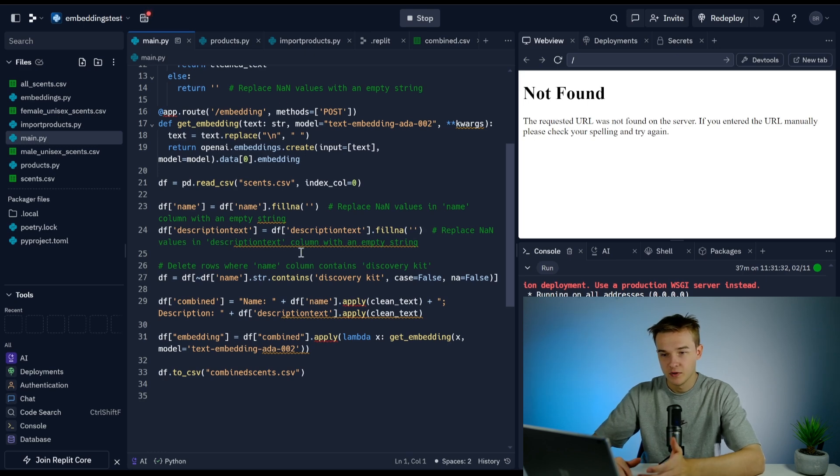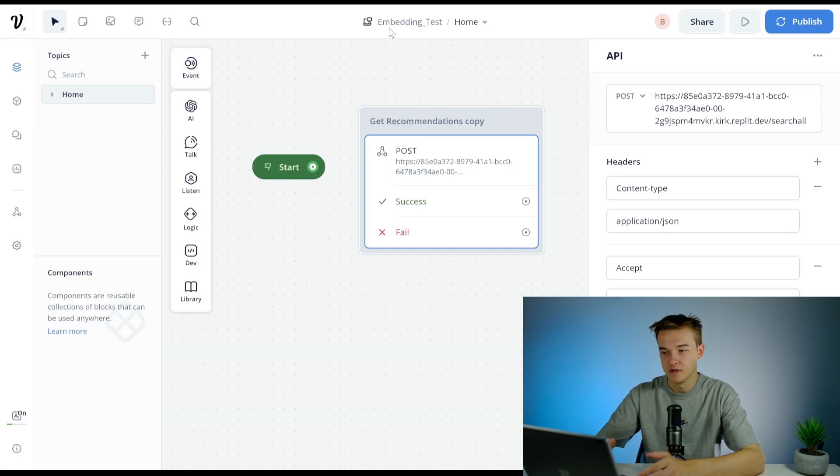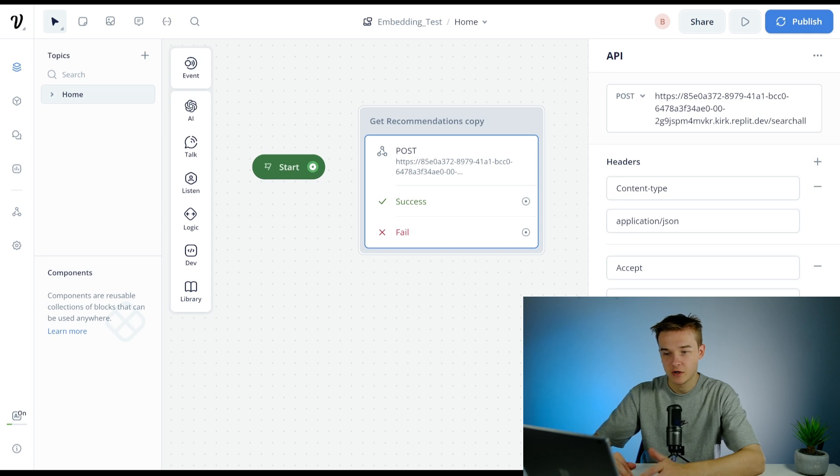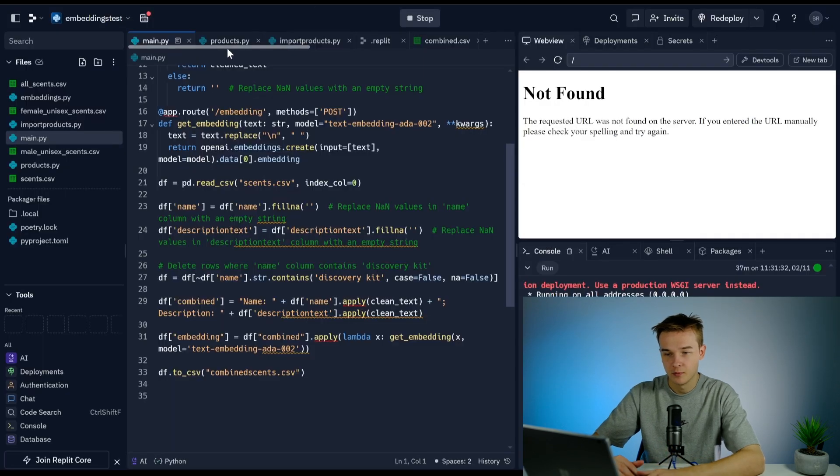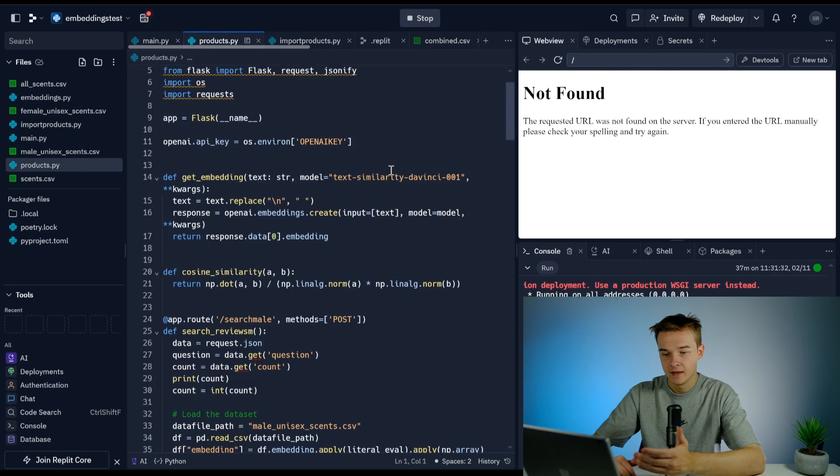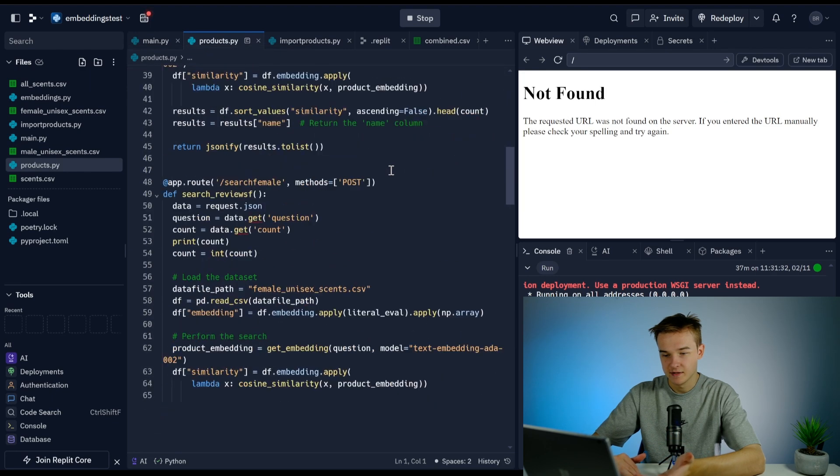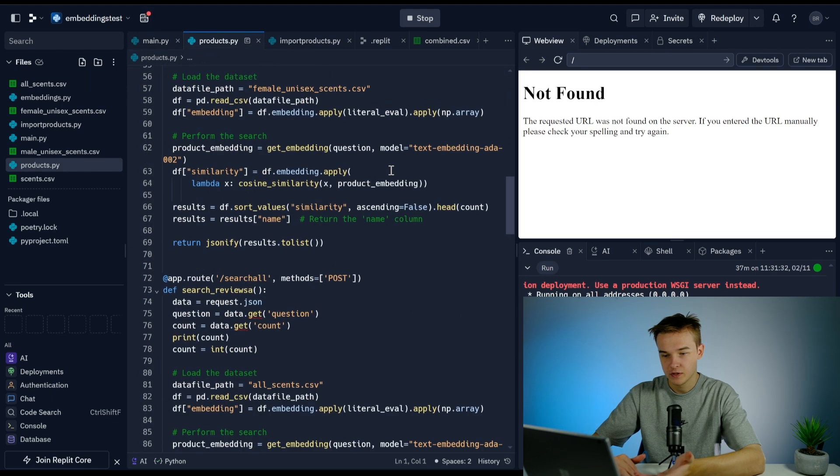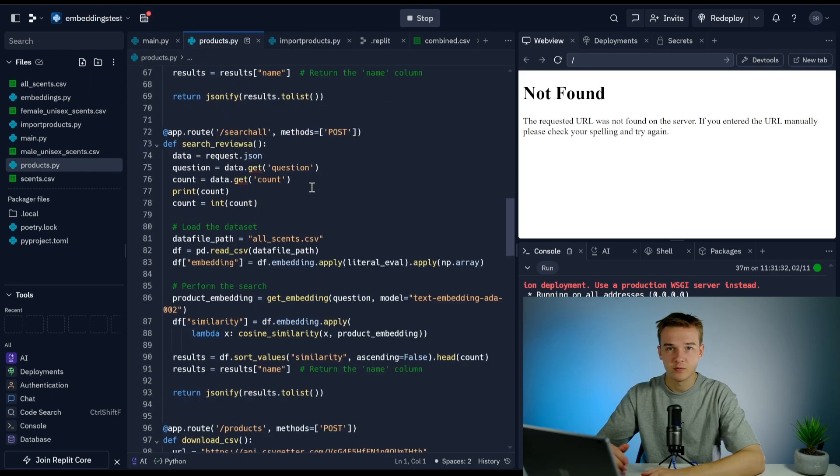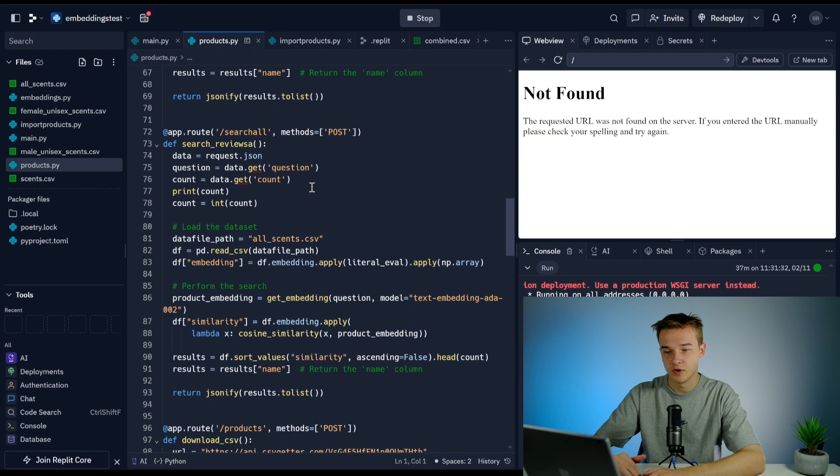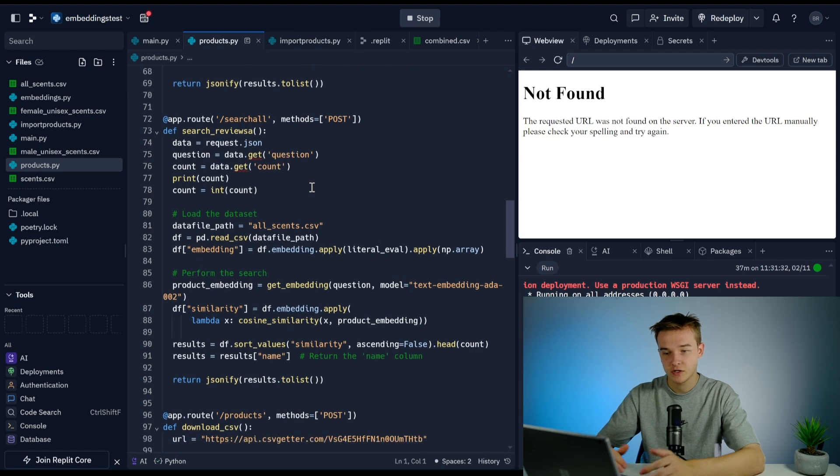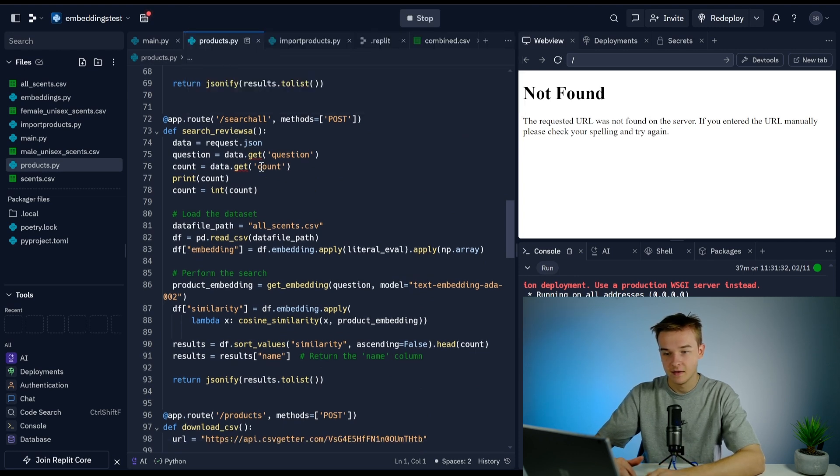Then what we do is we can run our search_all function. If I go to products.py, we've got a search_all function. This is what I'm running when I do the actual product search. It is going ahead and taking the question.